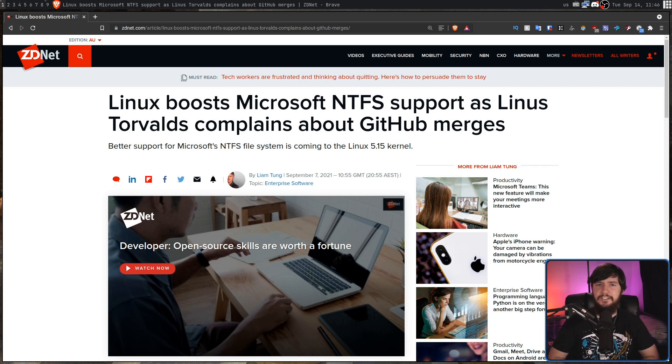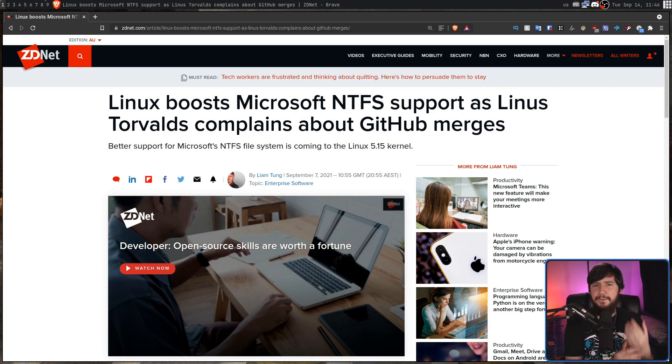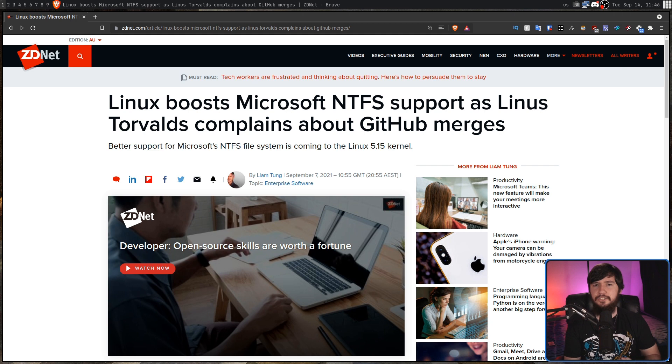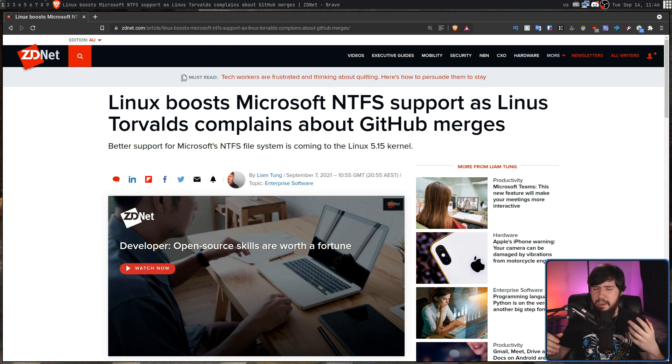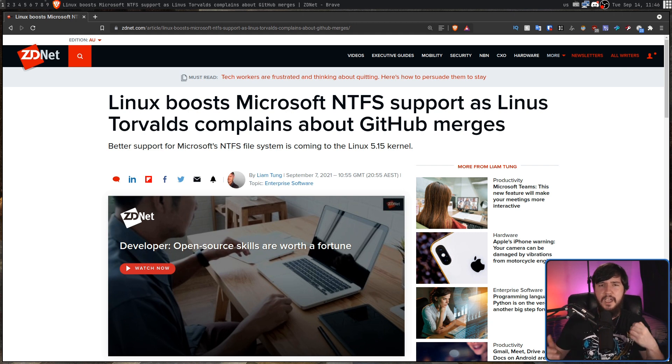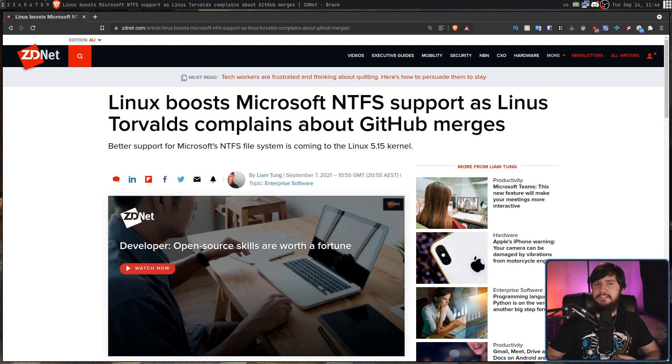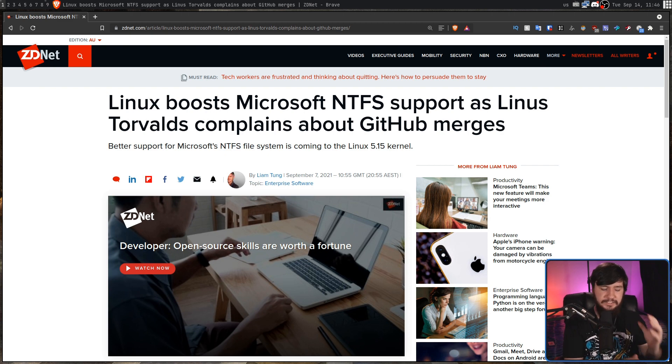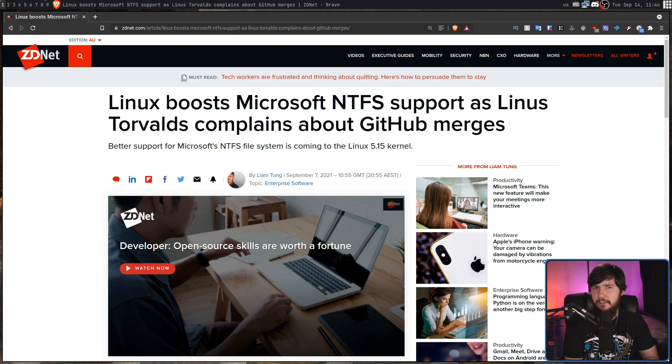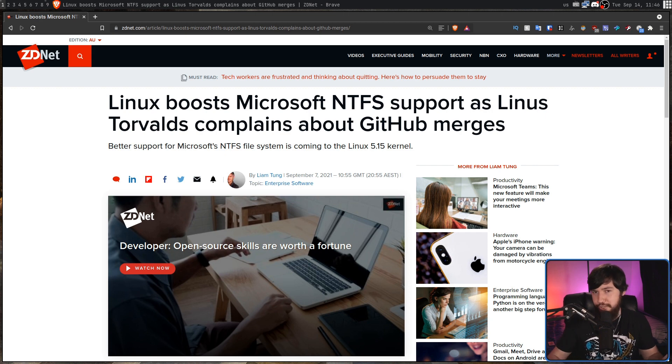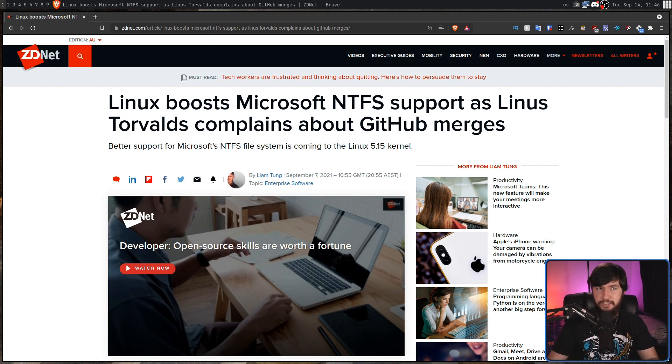The other day I saw this article here from ZDNet about better NTFS support coming to Linux kernel 5.15. And that's cool, I guess. Maybe one day instead of using ext4 for your partitions, you could instead use NTFS. You probably shouldn't,